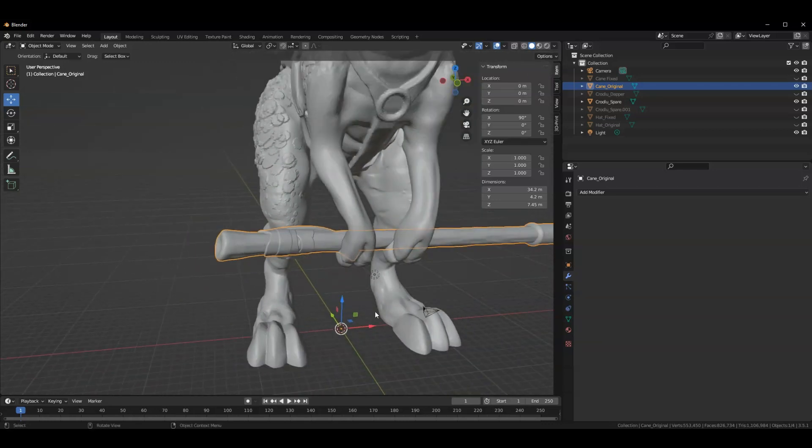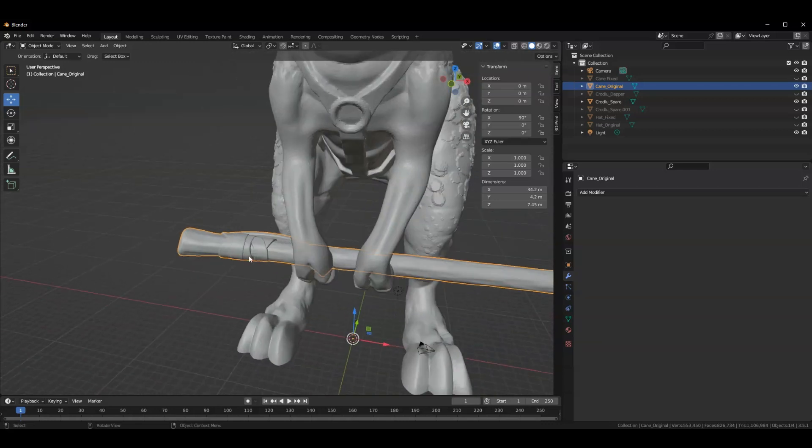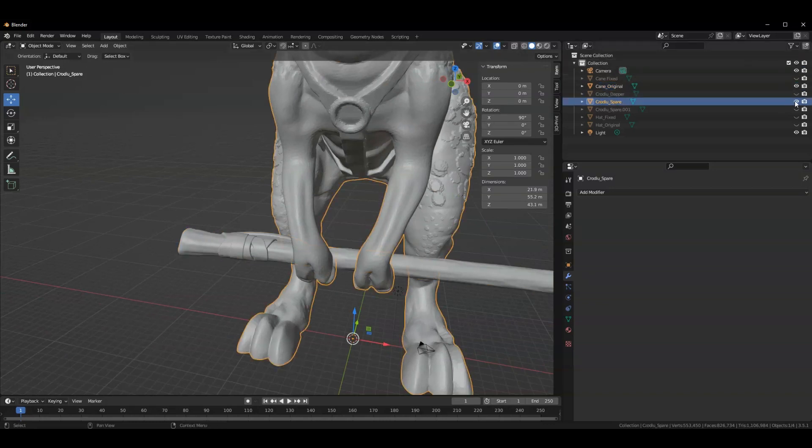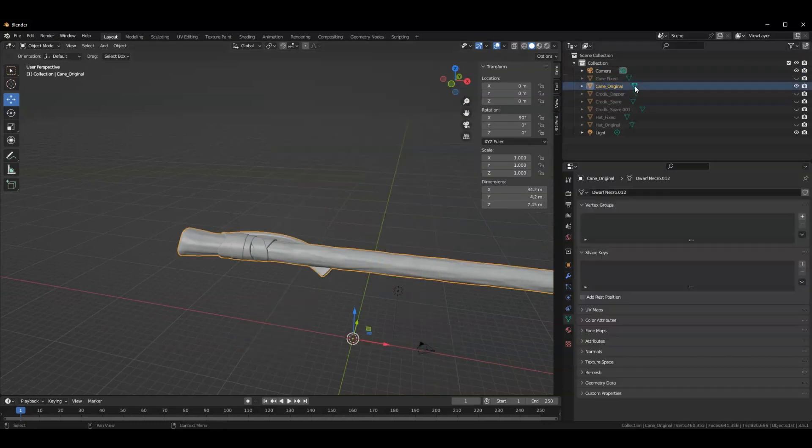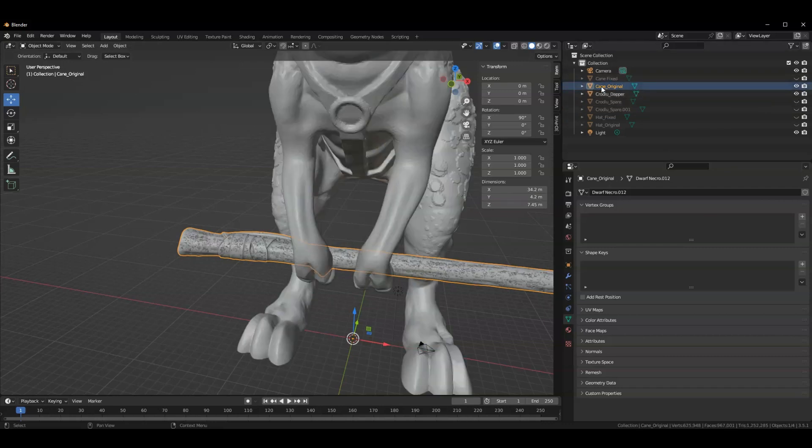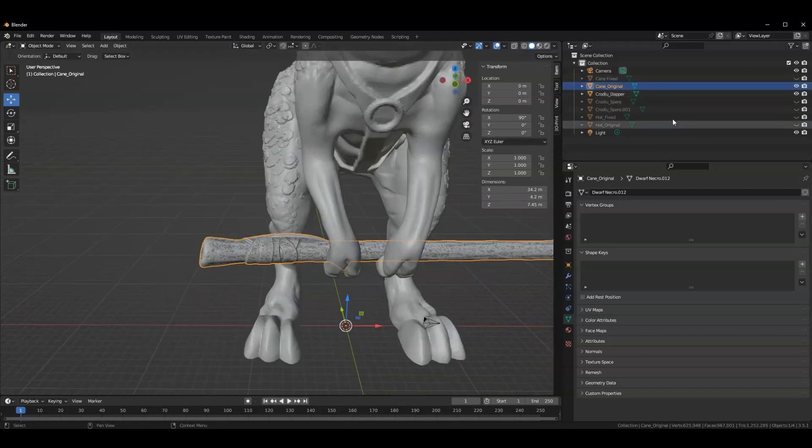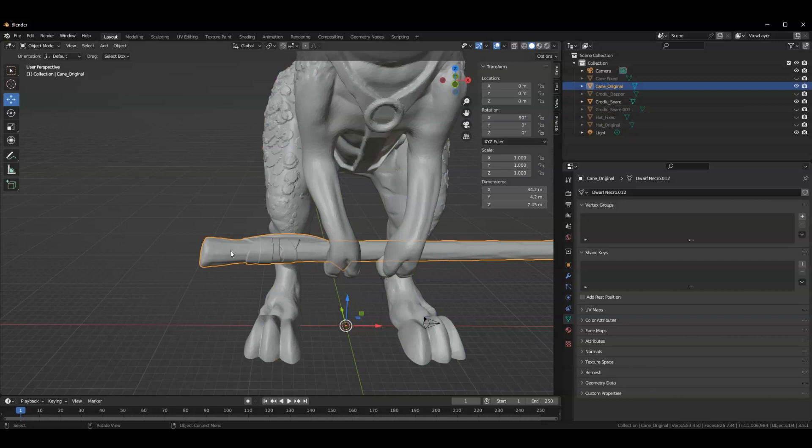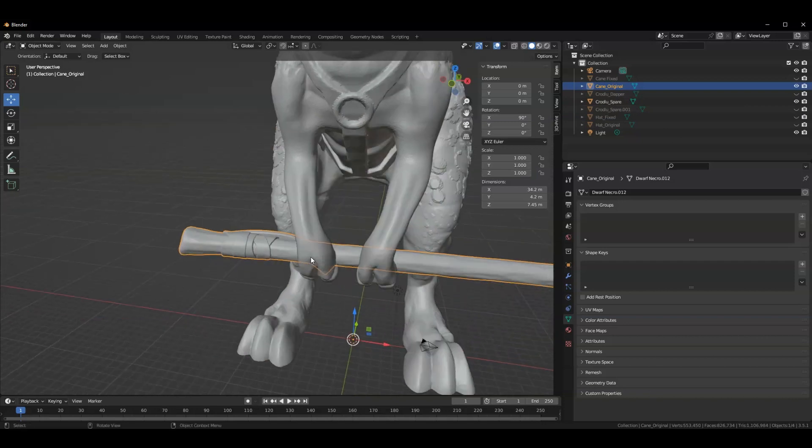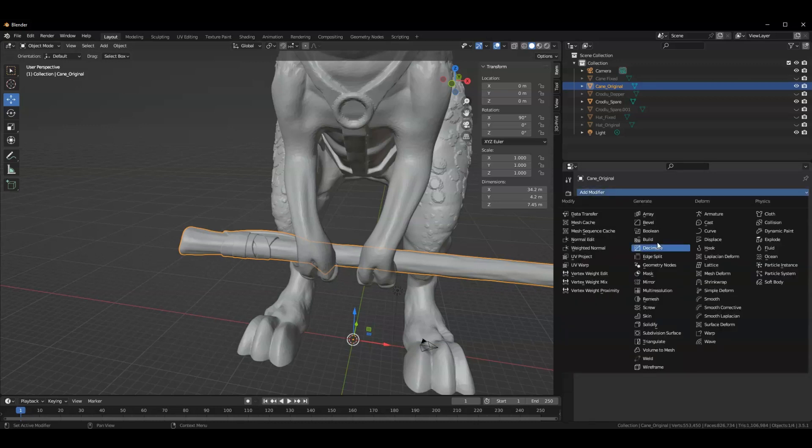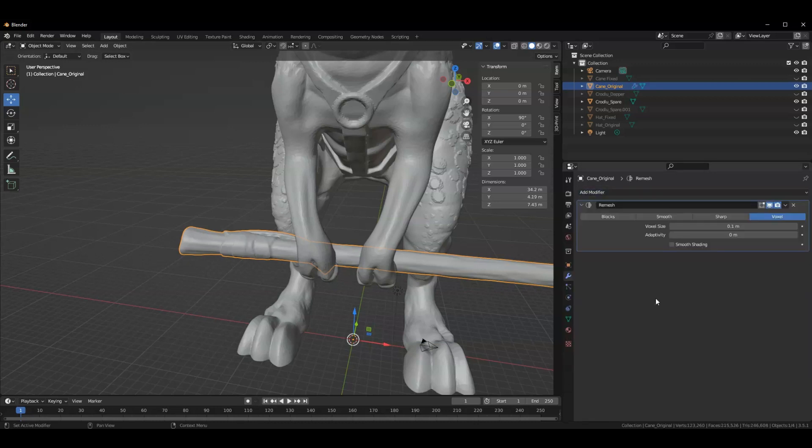So what we can do to fix this is we can take this object and say, let's do what you did before. We're going to take this, go into edit mode, separate the loose parts and re-merge them. That's a lot of work. So I don't suggest doing that route. I suggest instead taking the cane and just remeshing it. So just go in. What I did is I added a remesh modifier and I just remeshed the cane.